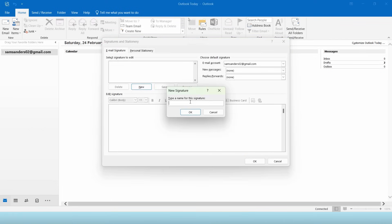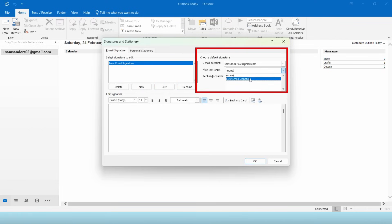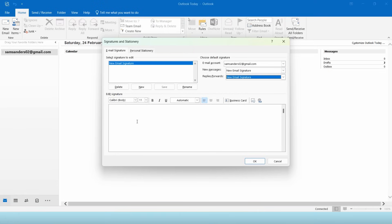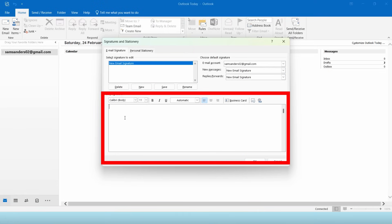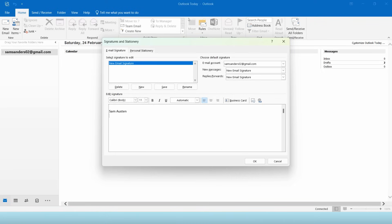Click New and assign a name to your email signature. You can also assign your email signature to your signature defaults. In this signature box, you can start adding all the details you want to include. It is important to include your name, position, company, and contact info.